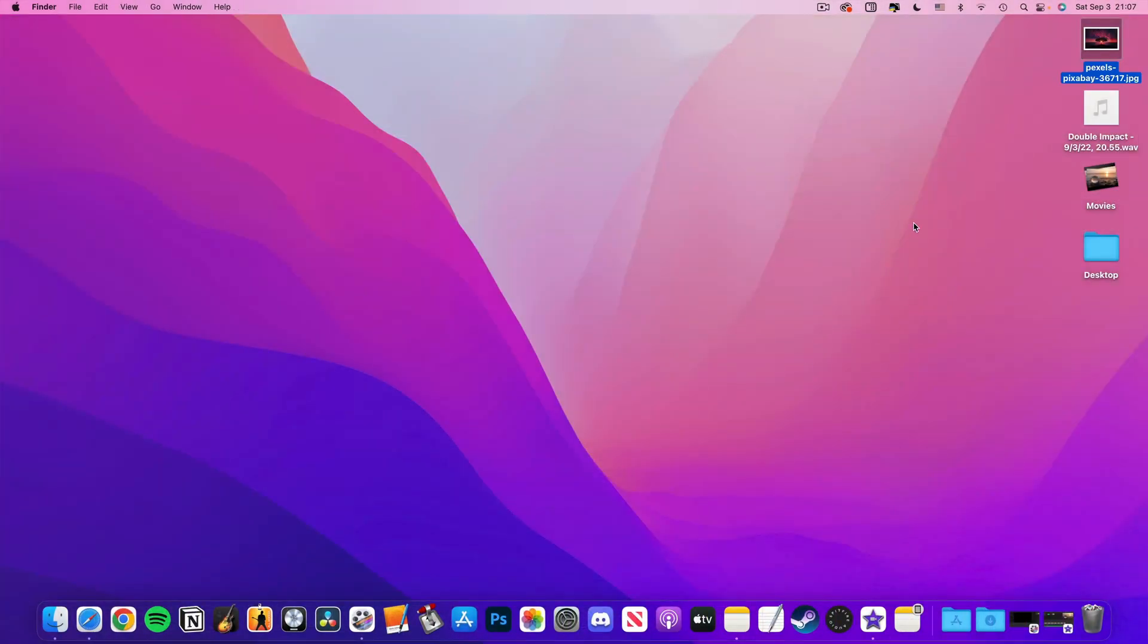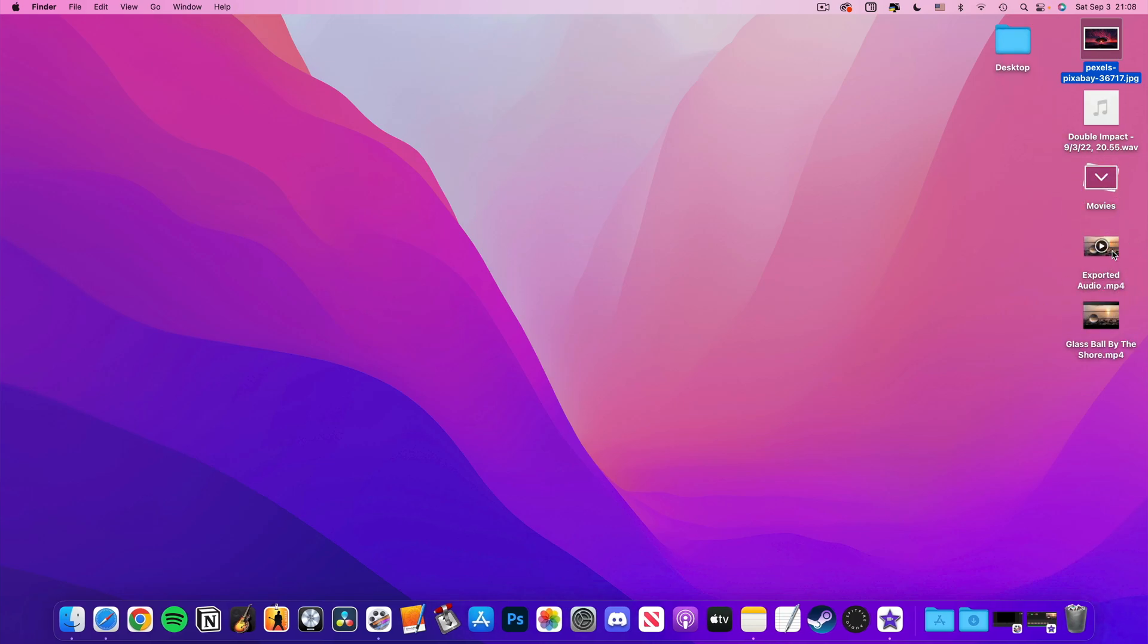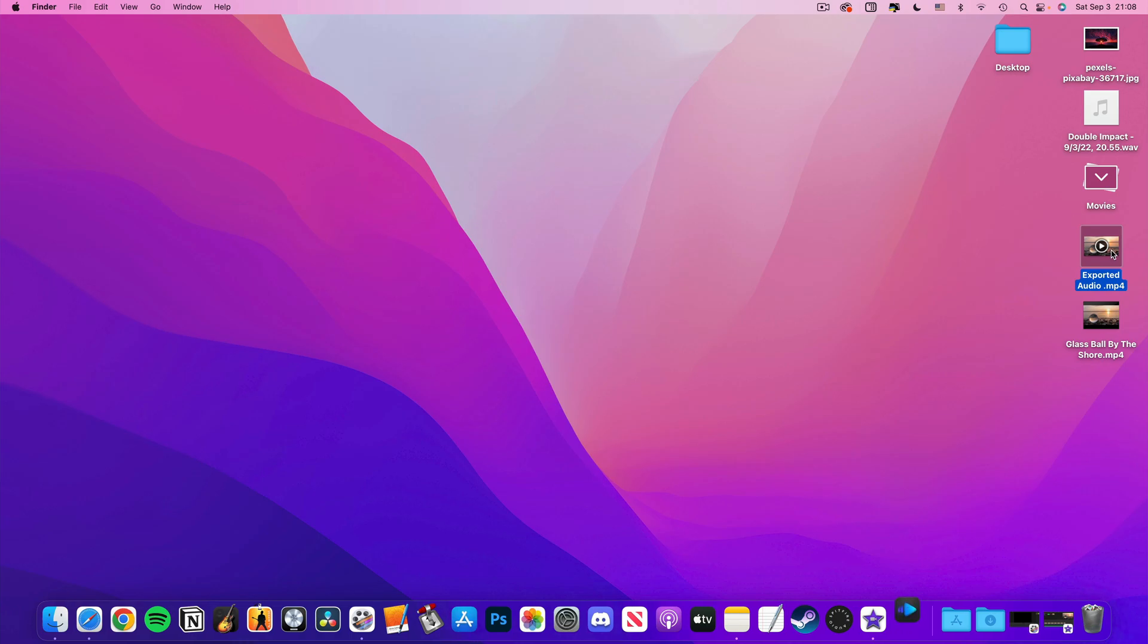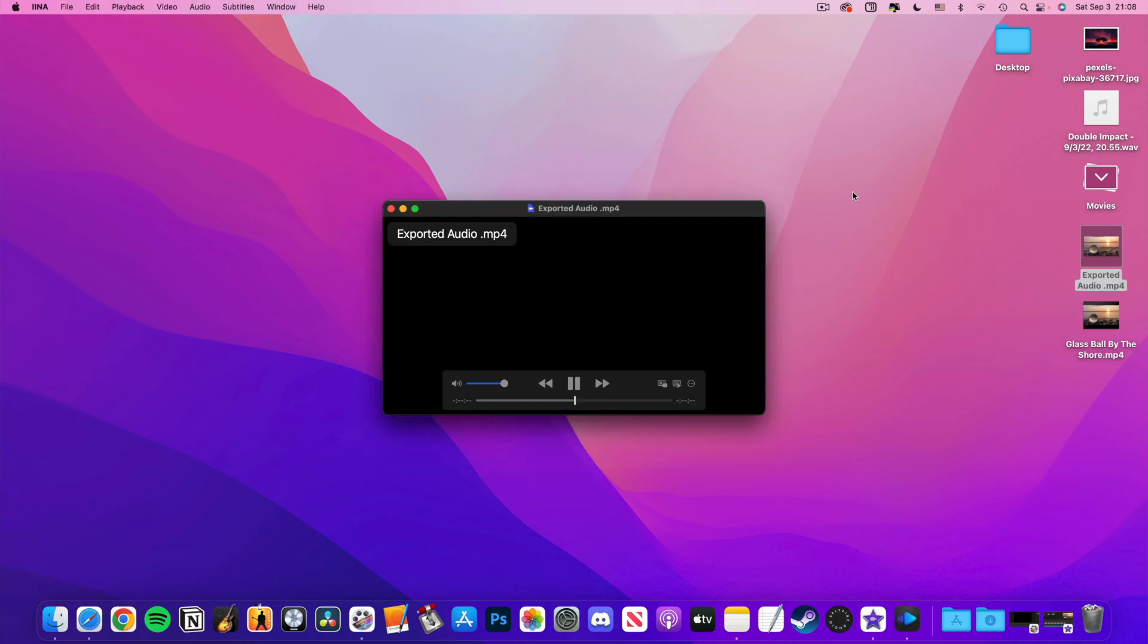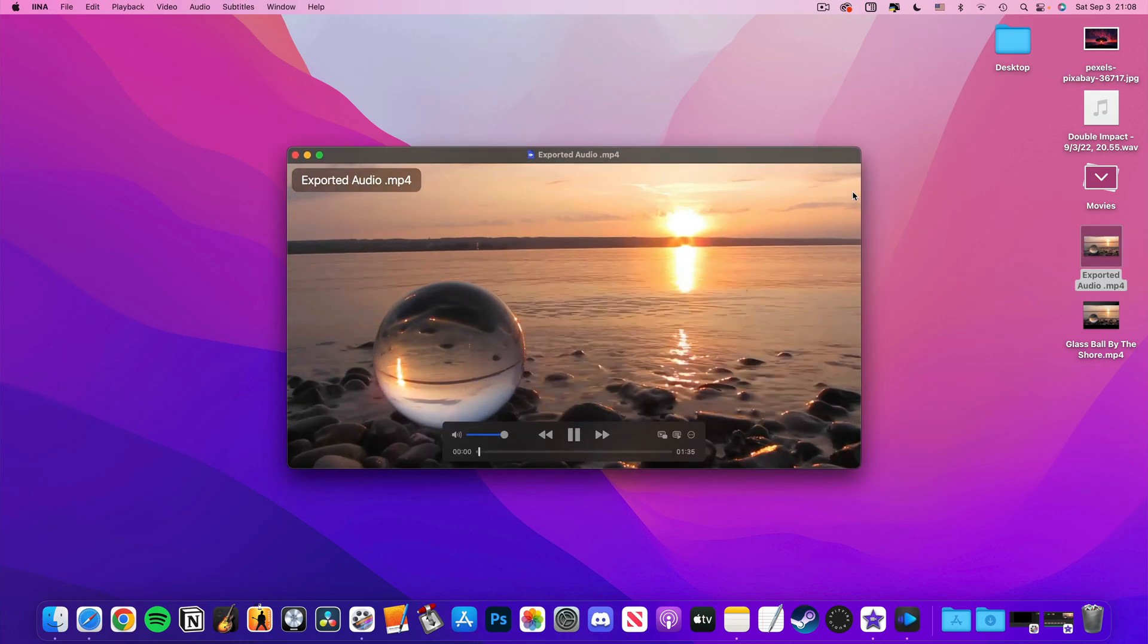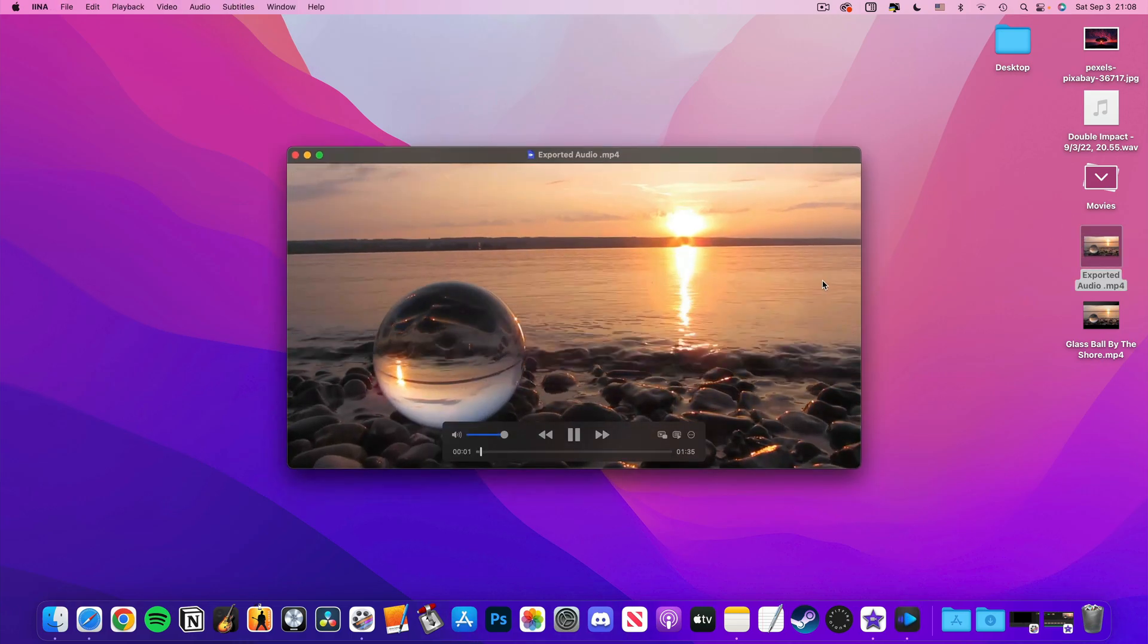Once it's done, you'll be able to find your brand spanking new movie file where you chose to export it to, ready to be uploaded to your YouTube channel.